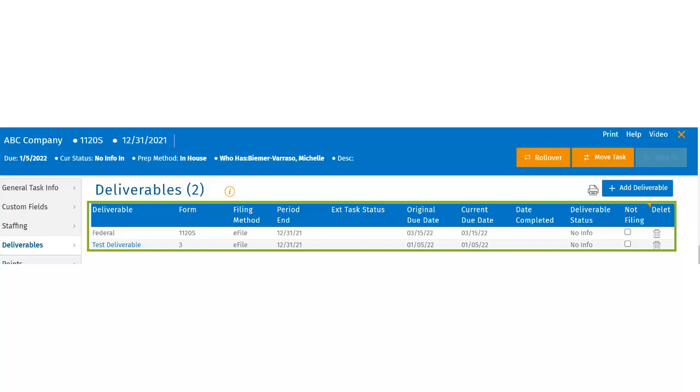The deletion column allows the user to soft delete the deliverable from the deliverables page. This should be done when the deliverable was added in error and it needs to be deleted and not rolled over to the next year.